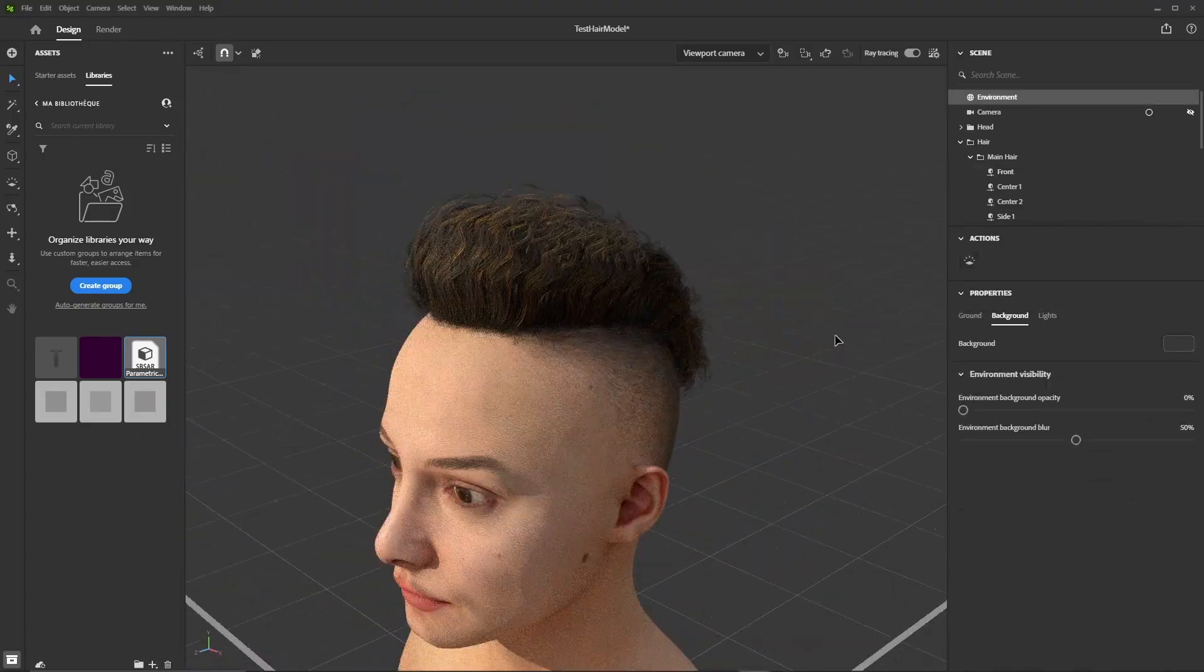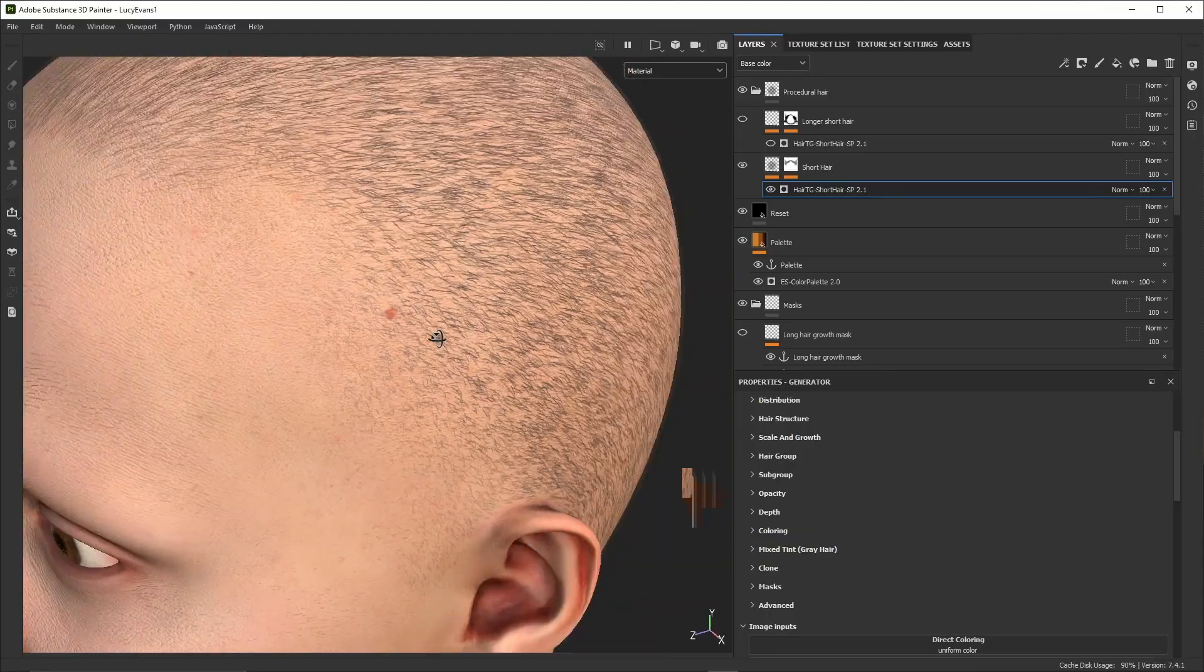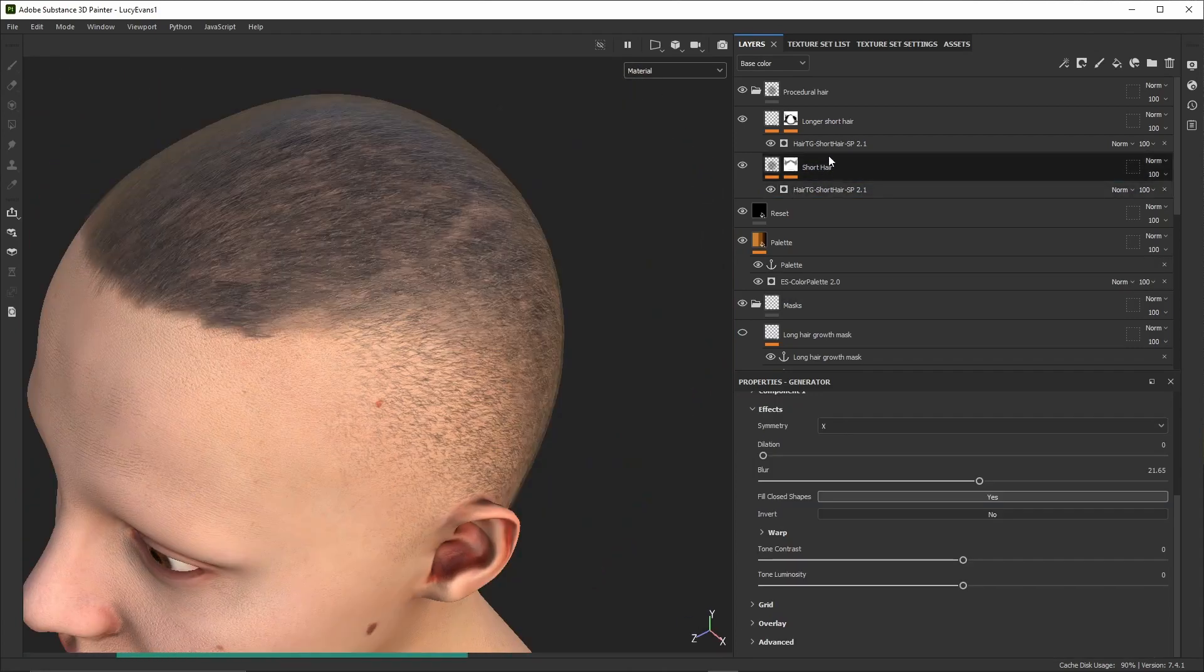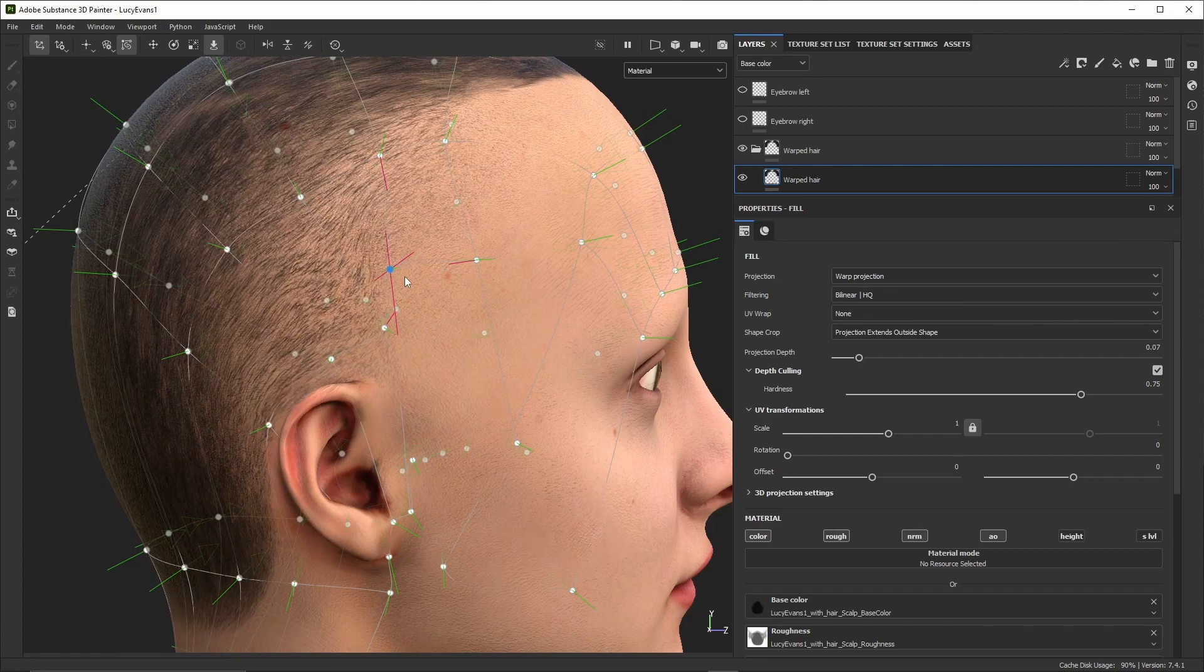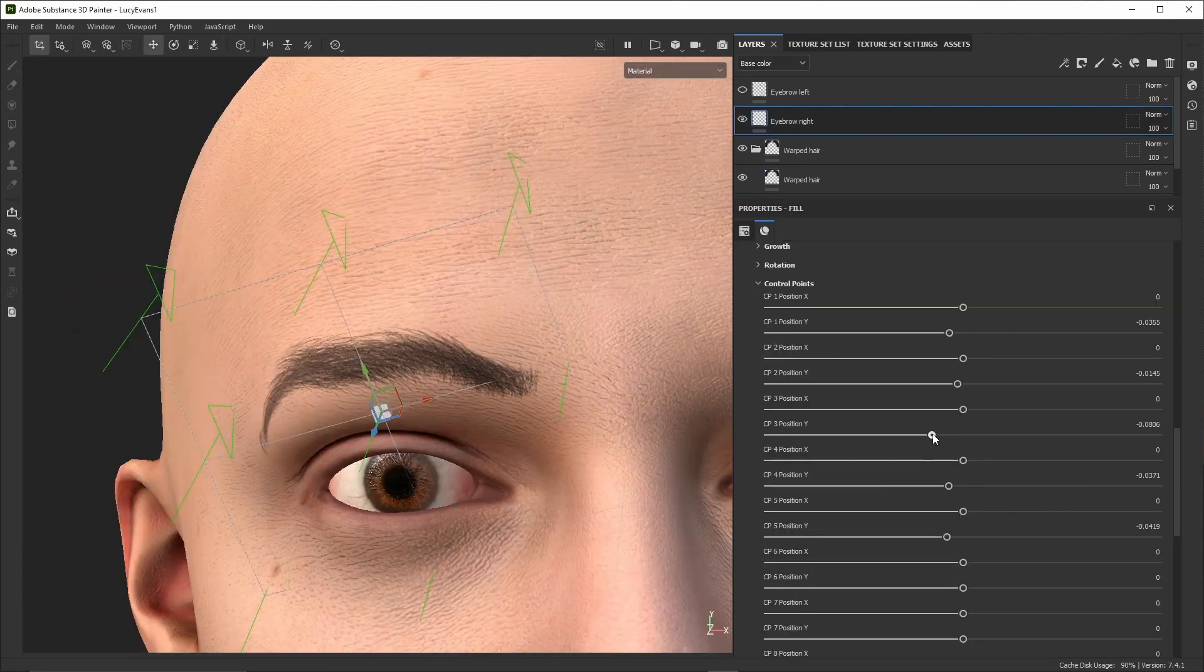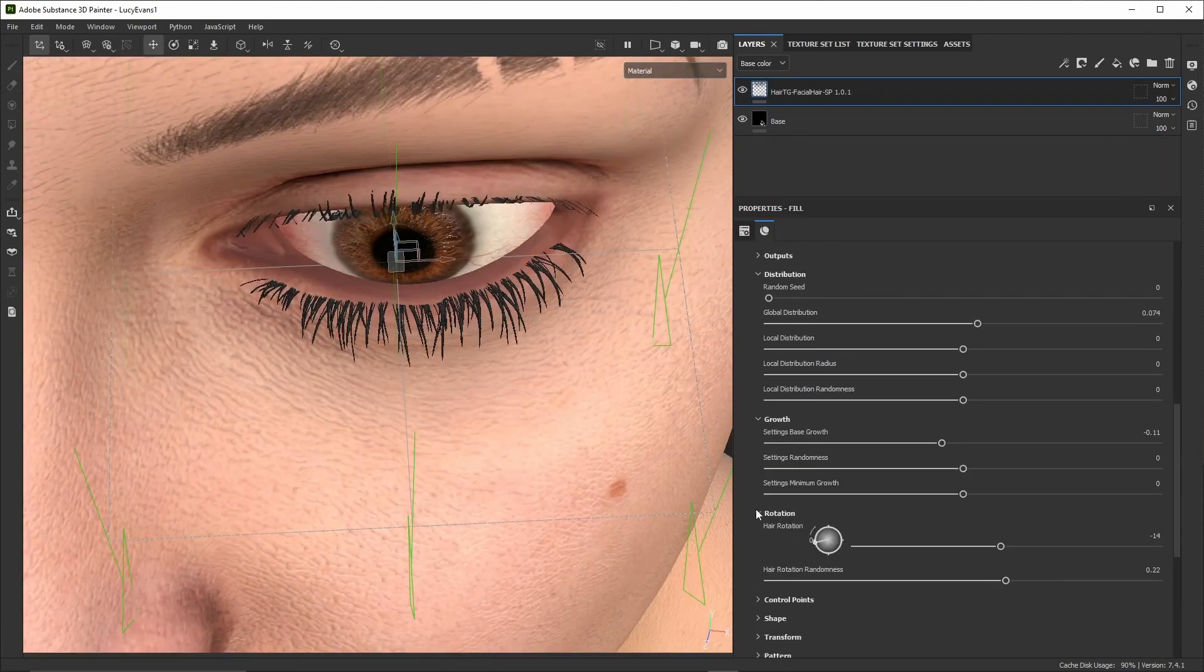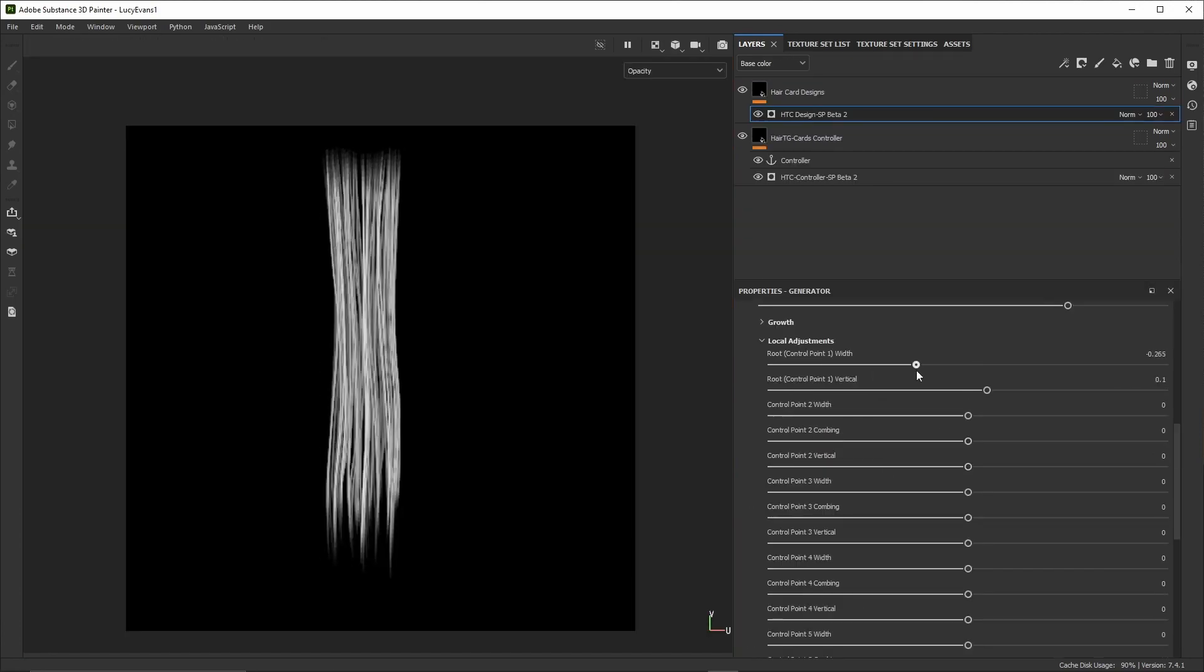It also enables us to reuse already made designs and obtain new ones by only modifying a few parameters. In Substance 3D Painter we'll go through the creation of a hair scalp texture and see how to project it on the head texture.